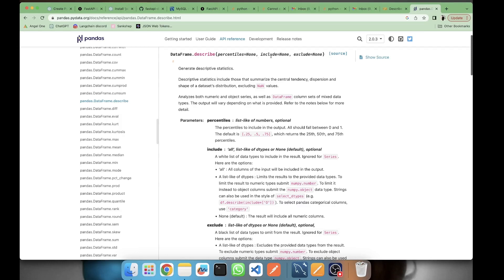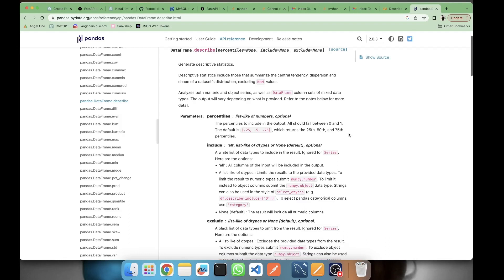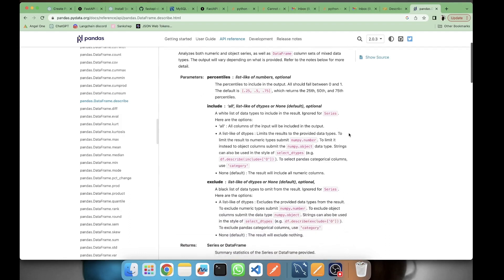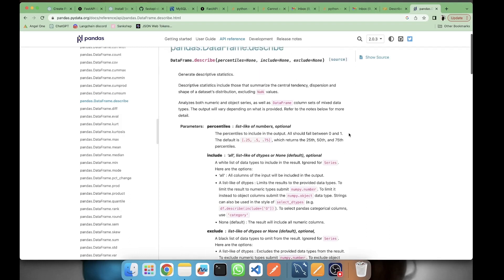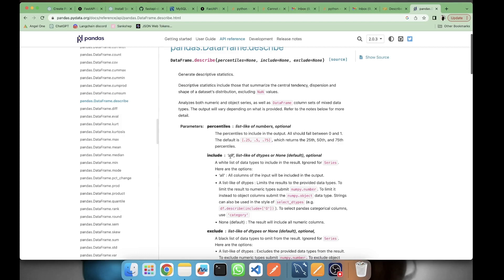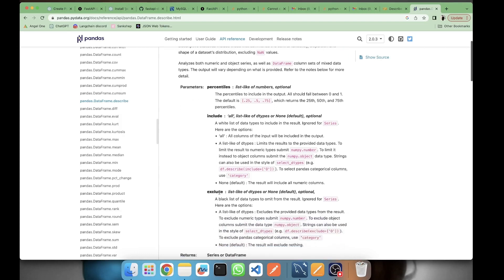The other parameters are include and exclude. We know that we have numeric features and categorical features. If you want to include features on a dataset level, if you want to have all of them, you have a parameter of include with the value equal to 'all'. If you pass a keyword argument of include equal to 'all', it will consider numeric, categorical, and object data types. Every data type will be considered in the describe method. You can also exclude things if you don't want them.